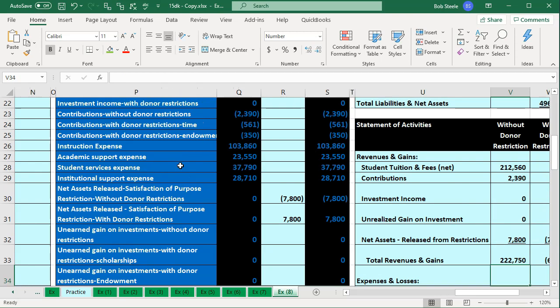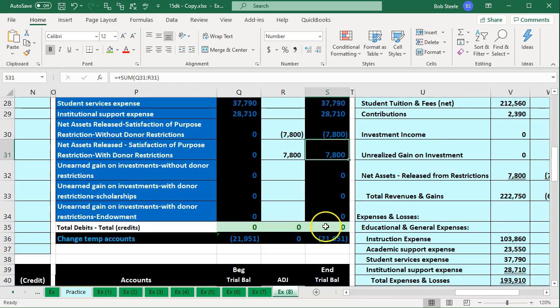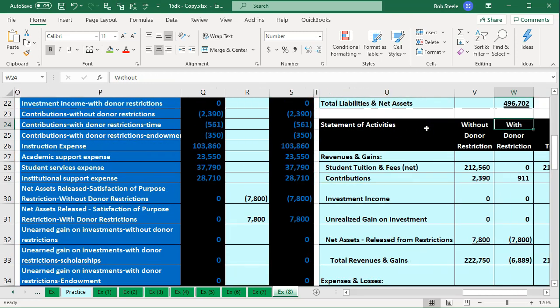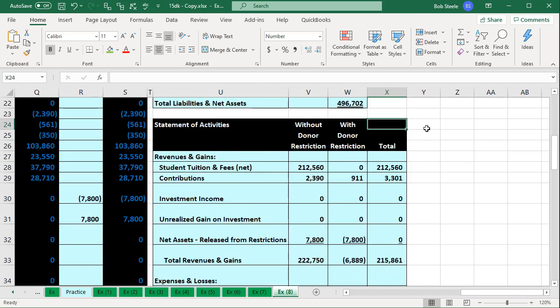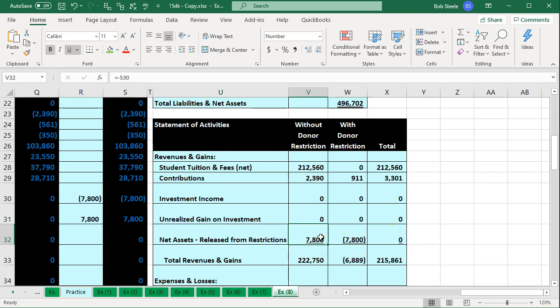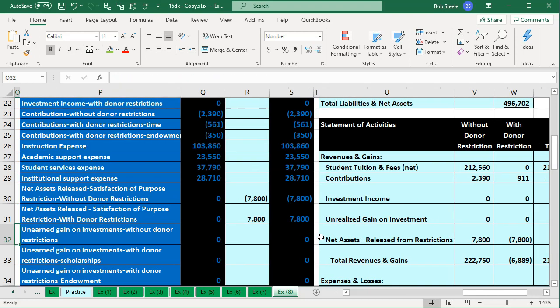If we look at this in just a three-column setup, it obviously nets itself out — no effect on the bottom line net income. What's the purpose of doing it? Because when we assign the classes between the restricted and unrestricted, as we basically see in the statement of activities, it'll break out and we'll see that the ones with restriction will be going down and the ones without restriction will be going up. So let's see what this would look like in QuickBooks.